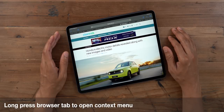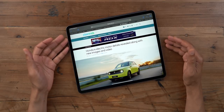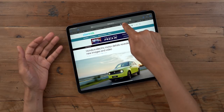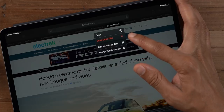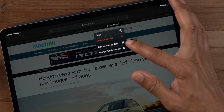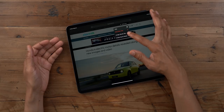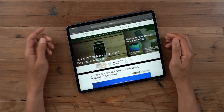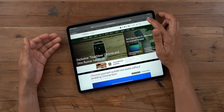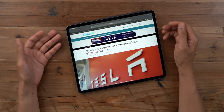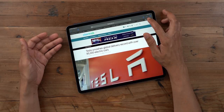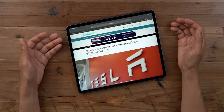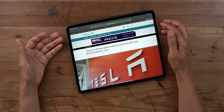The first new feature is a new long press browser tab context menu. If you long press on a browser tab in iOS or iPadOS, you'll get this. It allows you to copy the URL, close other tabs, or arrange tabs by title or by website. I arranged by title and that will sort them in alphabetical order by title. I can also sort by website.